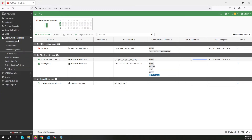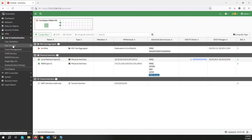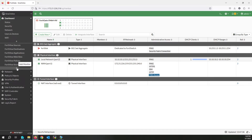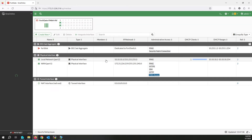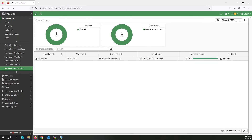Let me de-authenticate the user. I need to find the user monitoring section — I can't find it immediately, so I'm going to add it from the dashboard. Search for 'user' and add the Firewall User Monitor widget. As you can see, the user is now shown as authenticated here, along with their IP address.